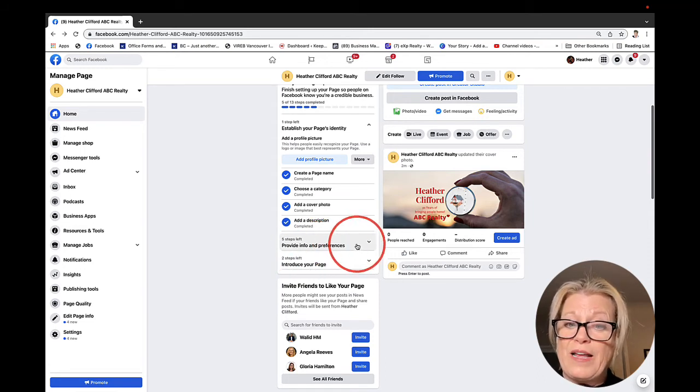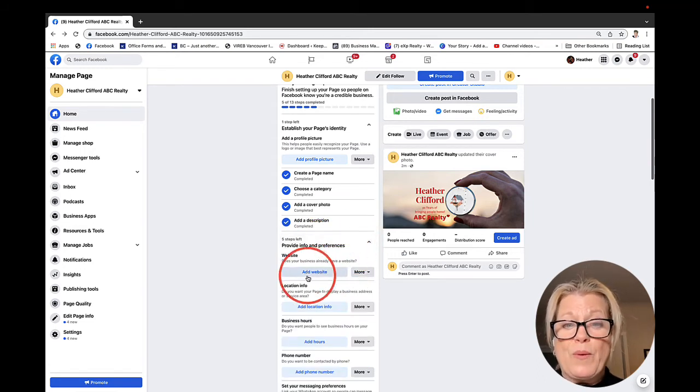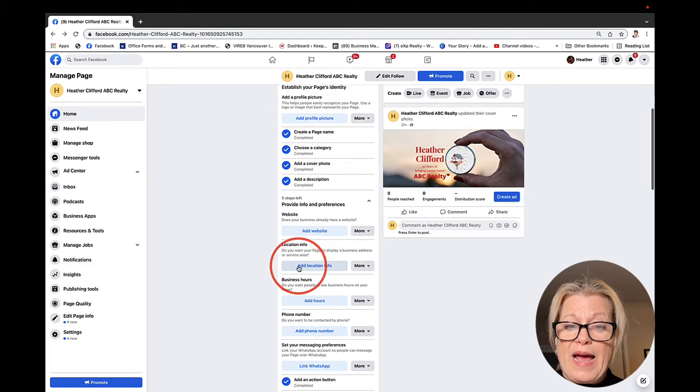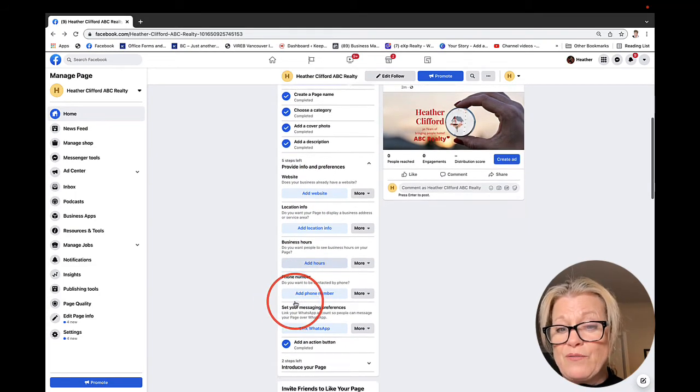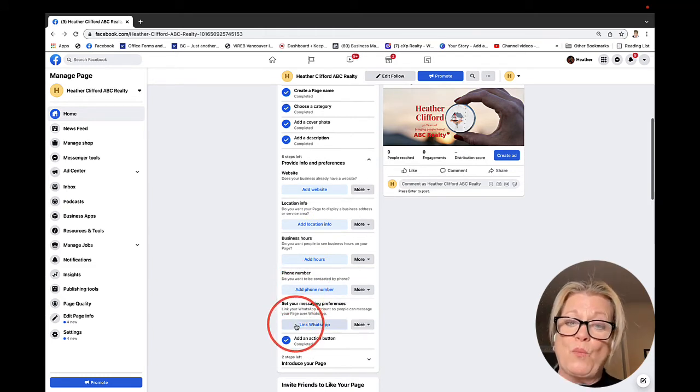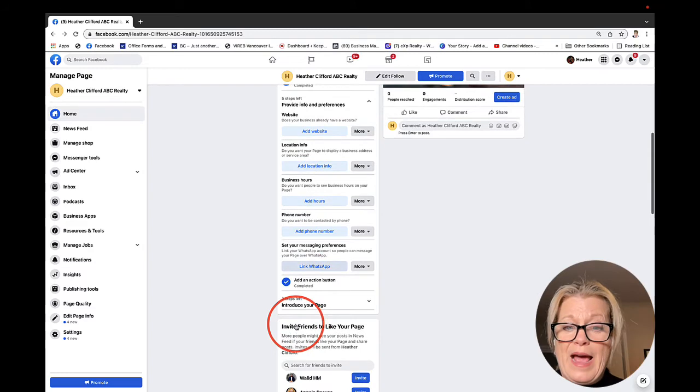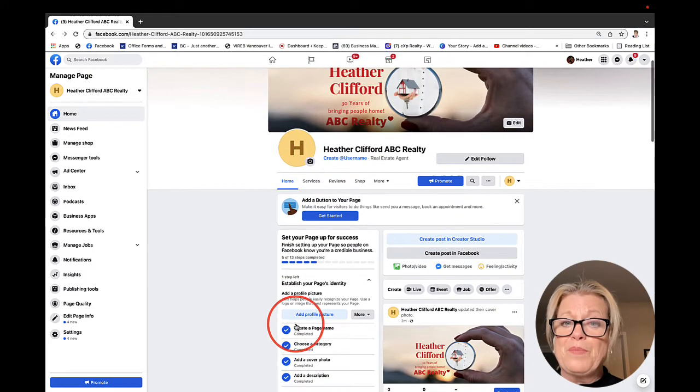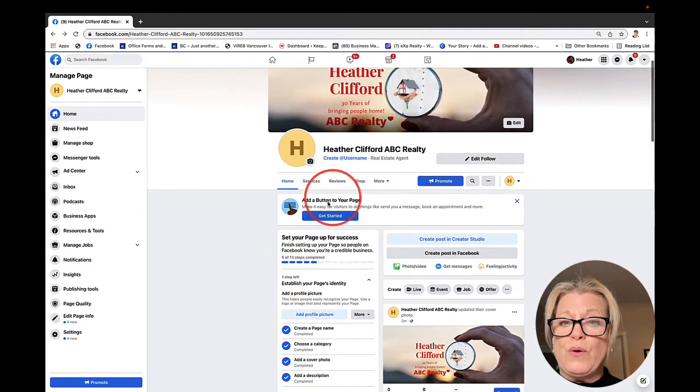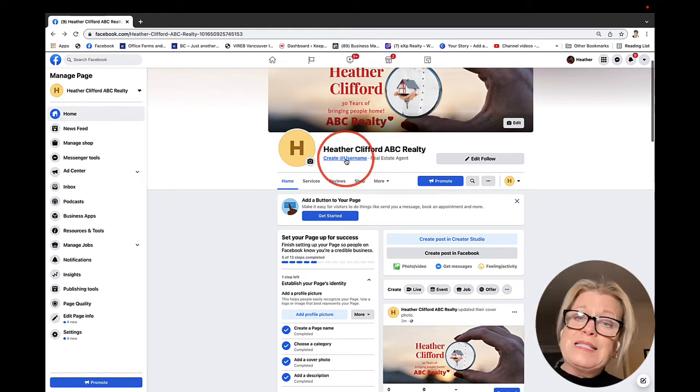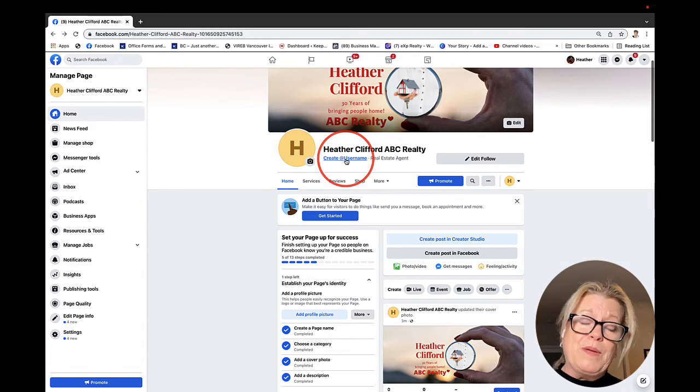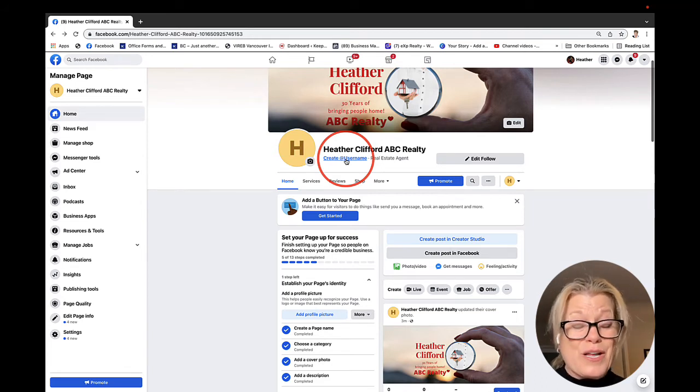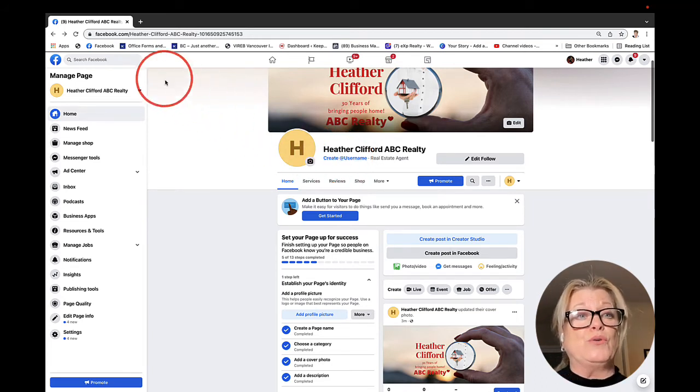We can add a website, a location, our business hours if we choose to, the phone number if we want to, and link to WhatsApp once again. Now the other thing that we can do is create a username. This helps us be found on the World Wide Web when people are searching. It's actually a really important step to do.